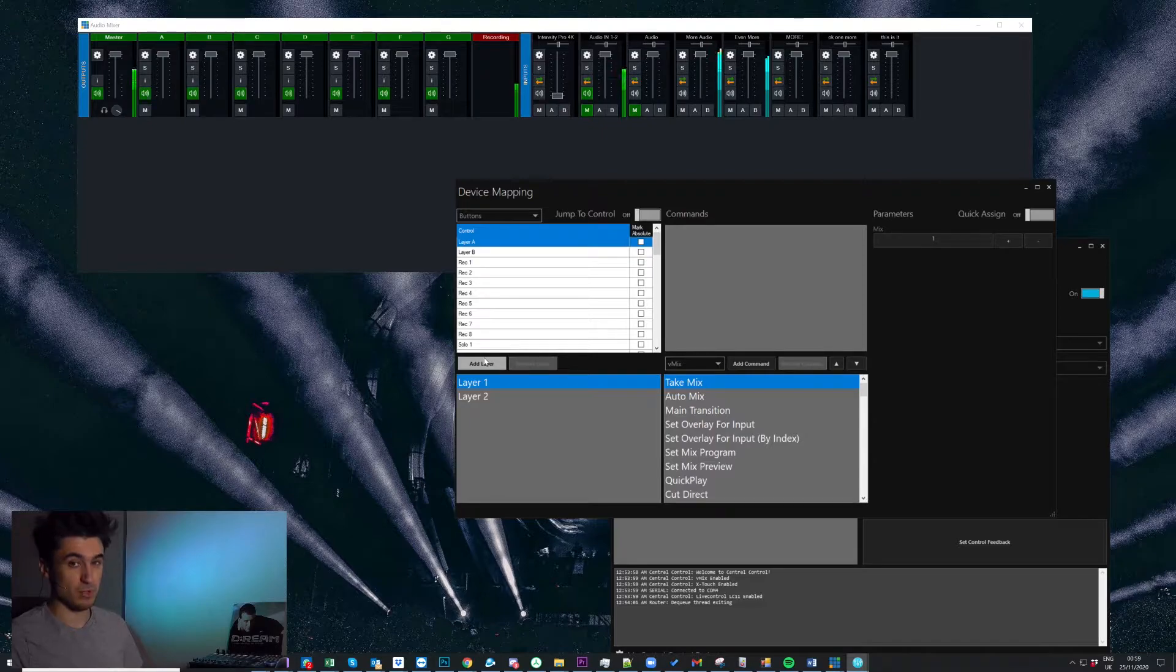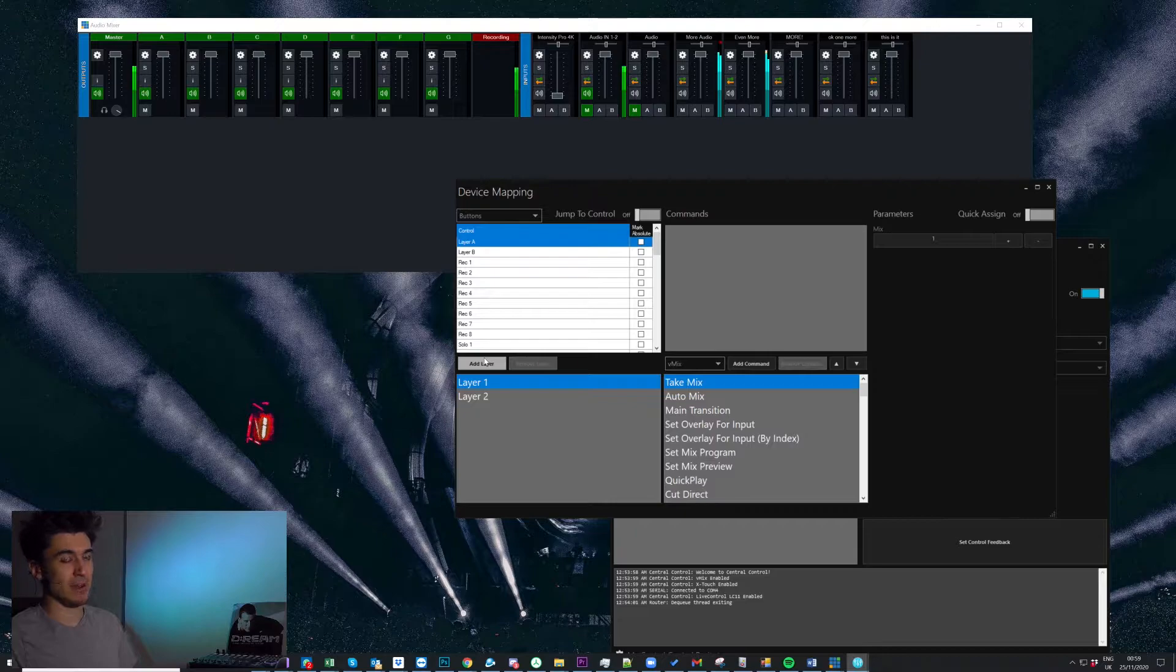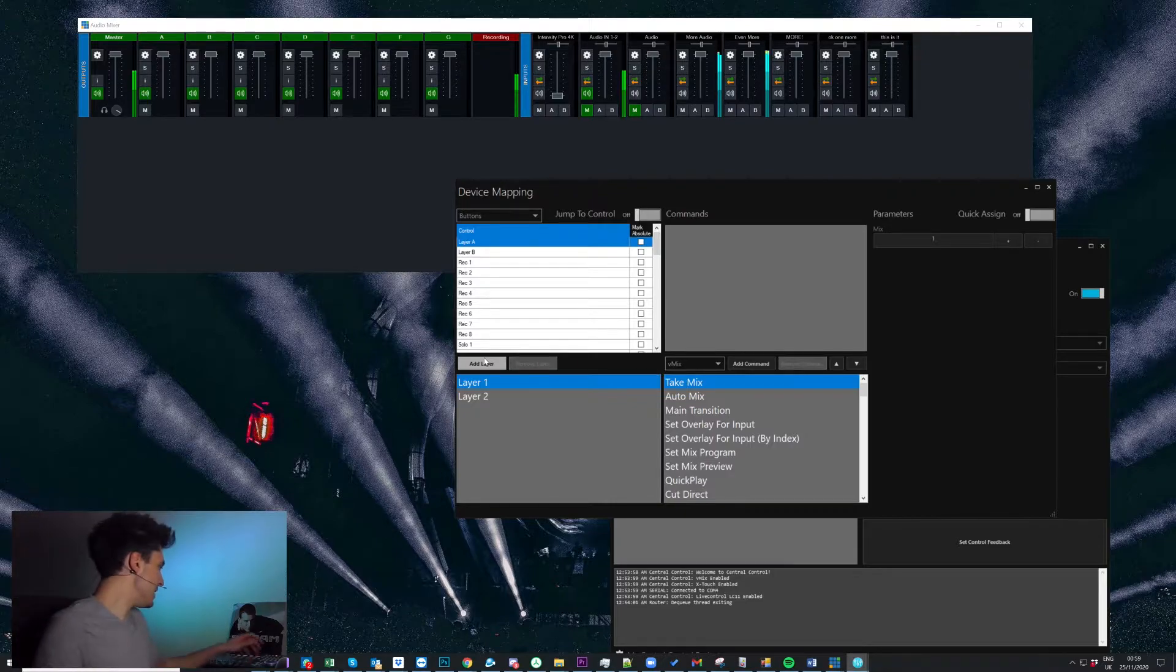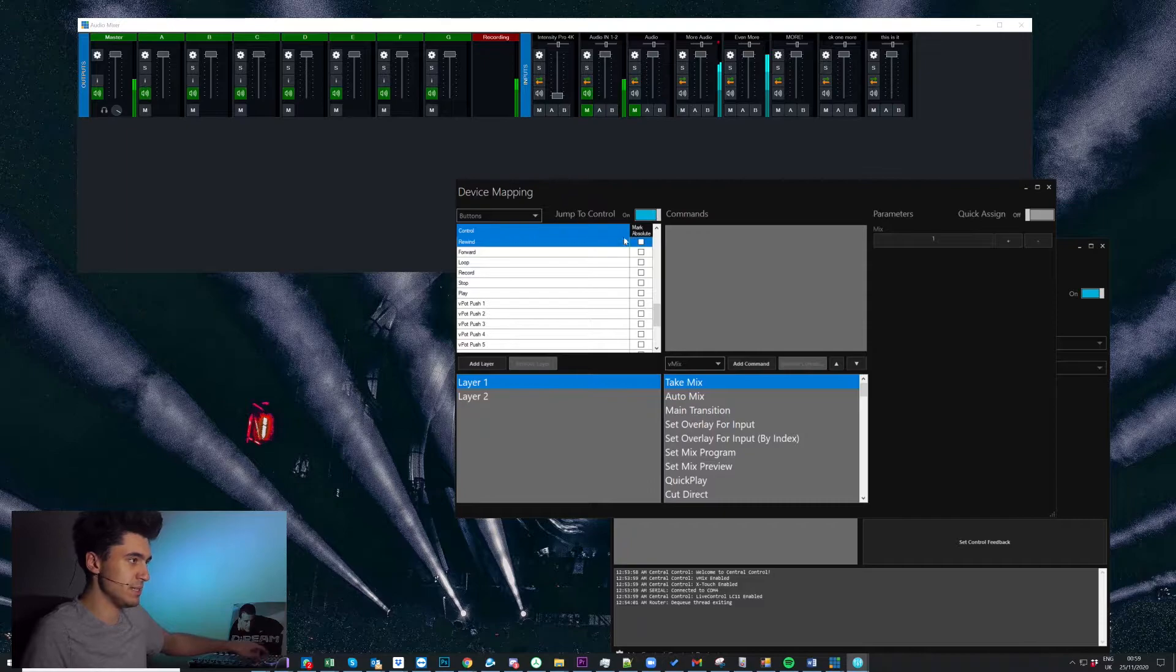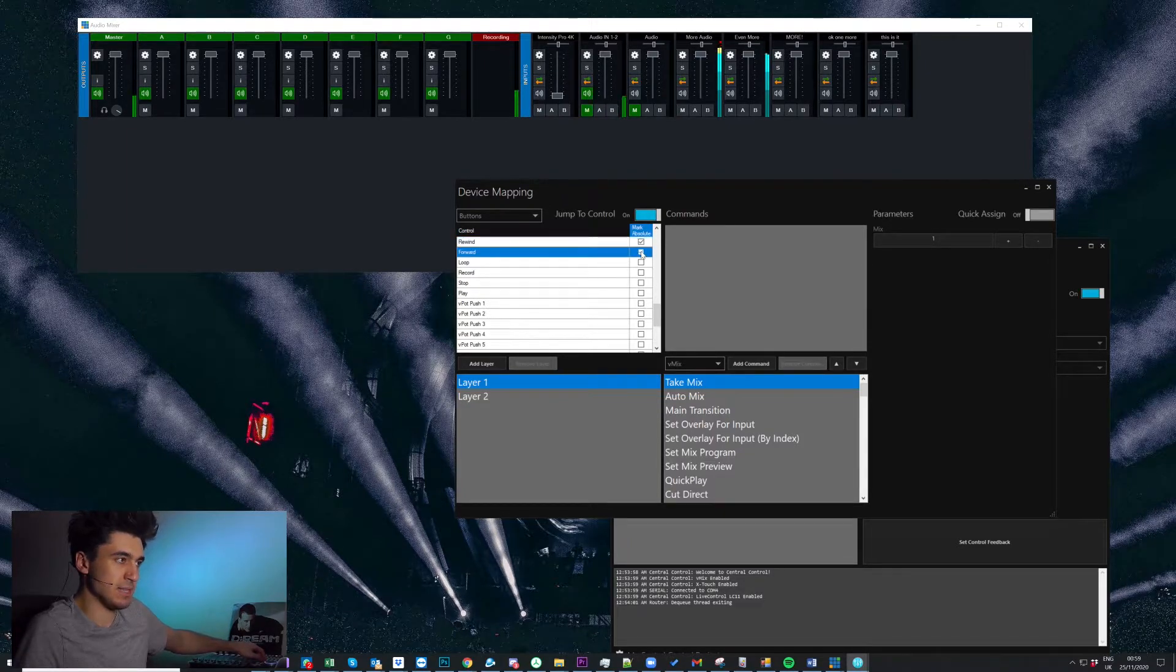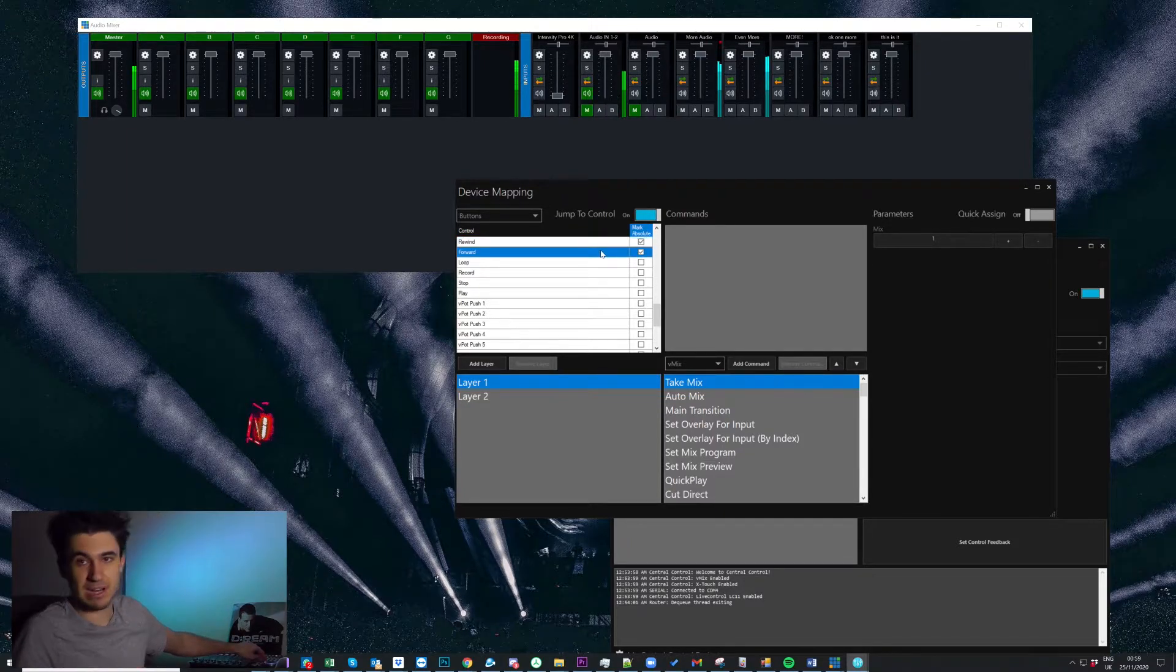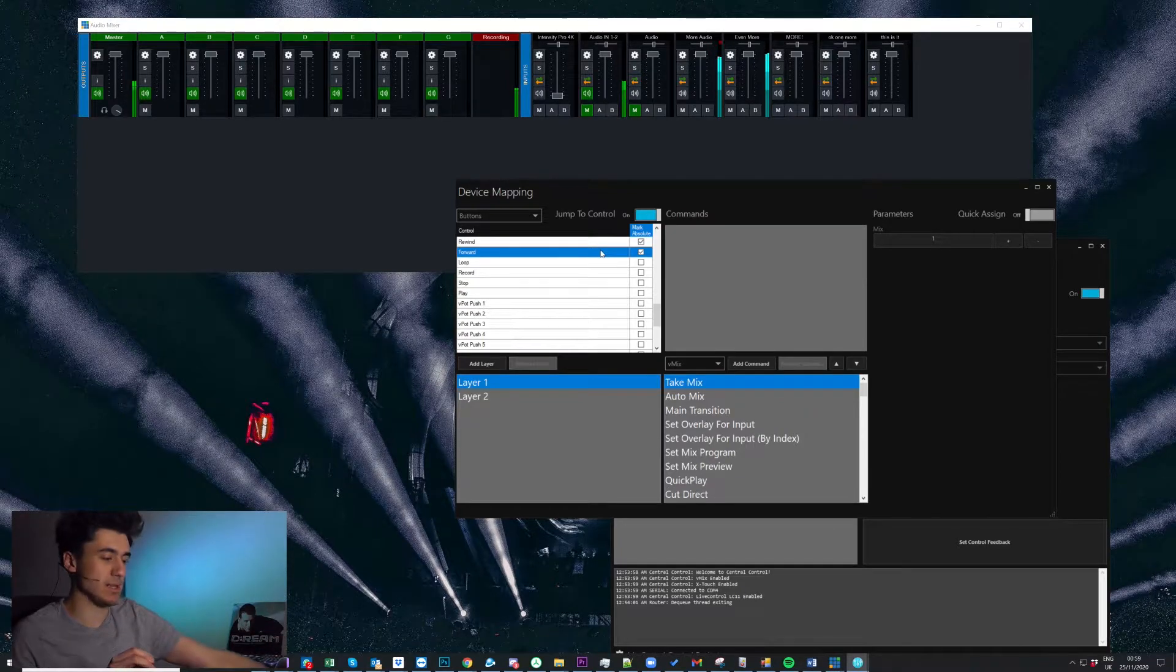Great, the next bit is to select some controls on the device that we're actually going to use to switch between the layers. And this is I think where a lot of people get stuck. So in this case, I'm going to use the forwards and rewind buttons. So what I'm going to do is I'm going to mark these as absolute. And this is really important for this because what that does is it means no matter what layer I'm on, these will always execute the commands that have been assigned on layer one.